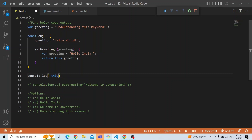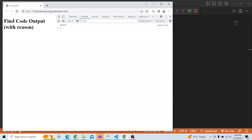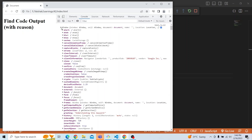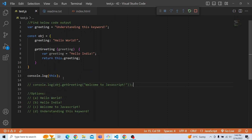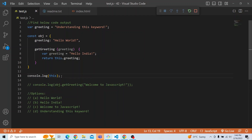The value of 'this' depends on the context from where it is being called. If I go ahead and print this, you can see it would be a window object. It is present in the global context — if I hover my mouse over 'this', you can see it is a global this and it points to the window object.